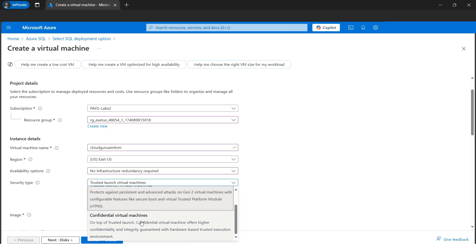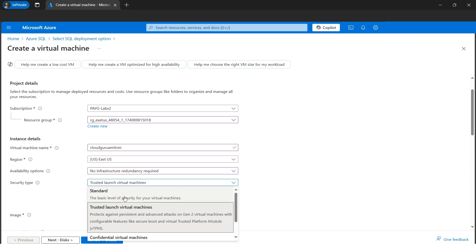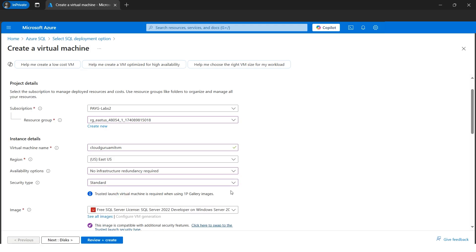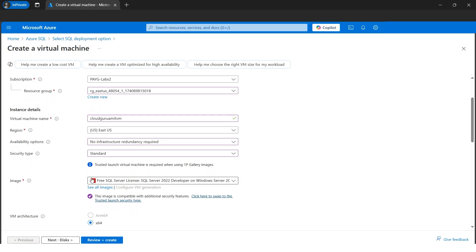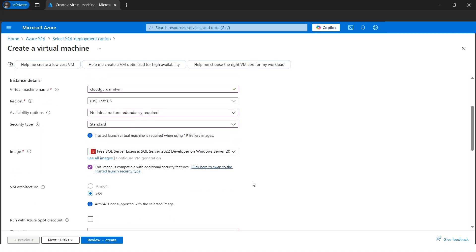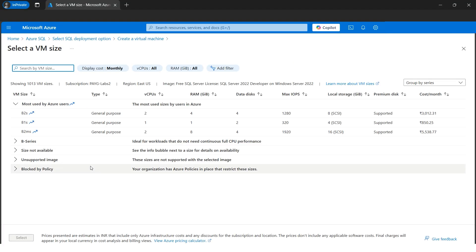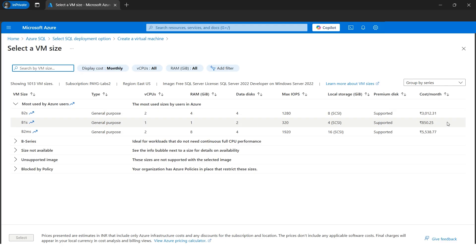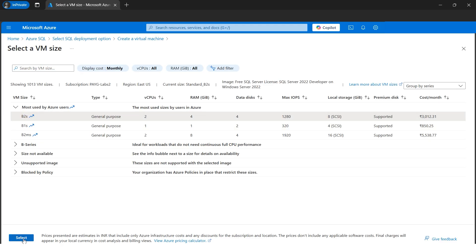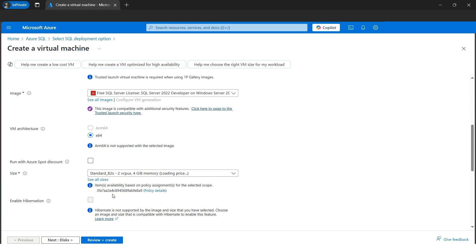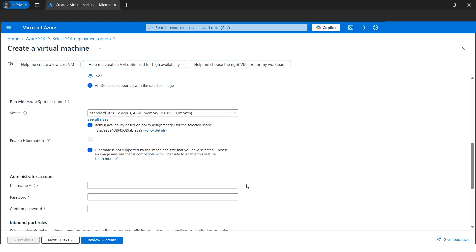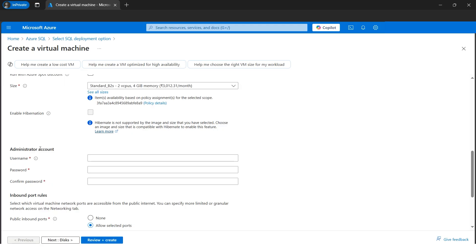For the security feature, if you want to elevate security you can go with Confidential, but I'll go with Standard since we're creating dummy tables in a development environment. The image is the free one we selected — that looks good. Now let's select the size. I'll click on 'See all sizes' and select B2S, which is fine for this tutorial — B1S is a bit too small but B2S works well. I'll select it and click Select.